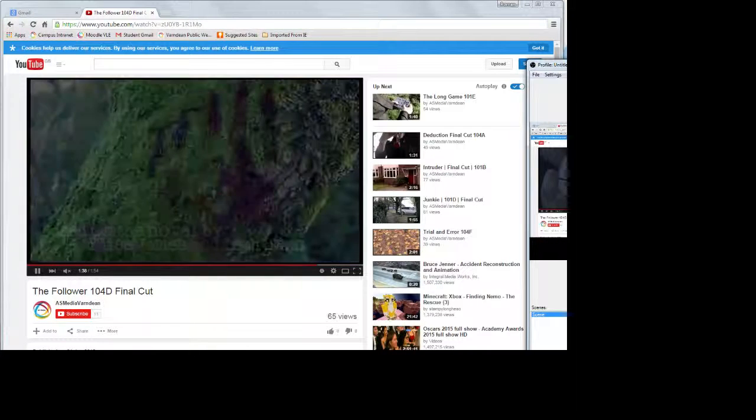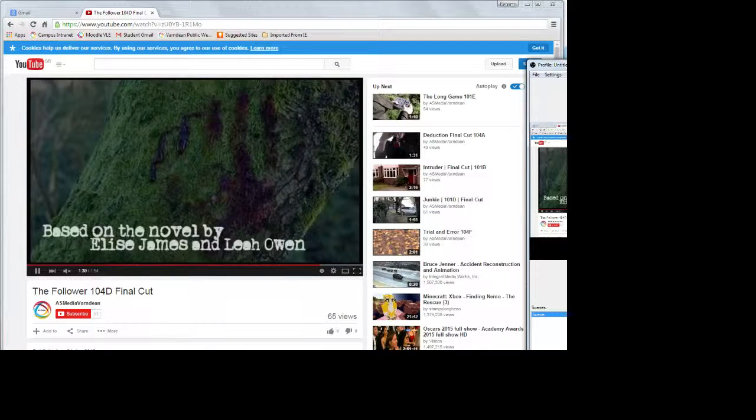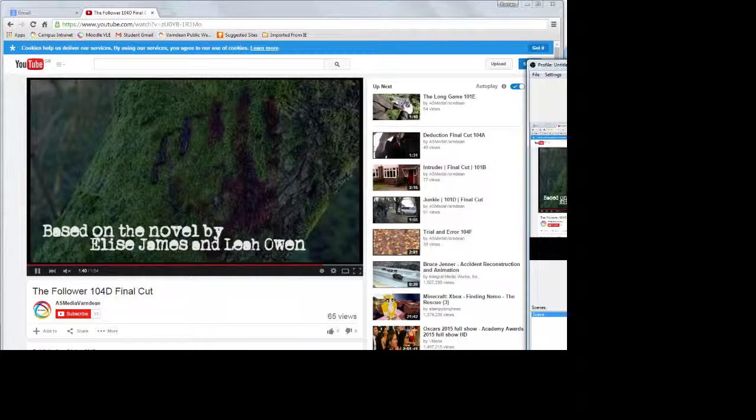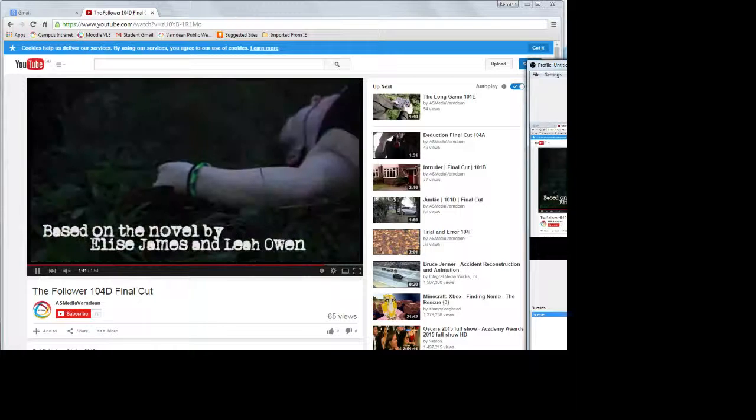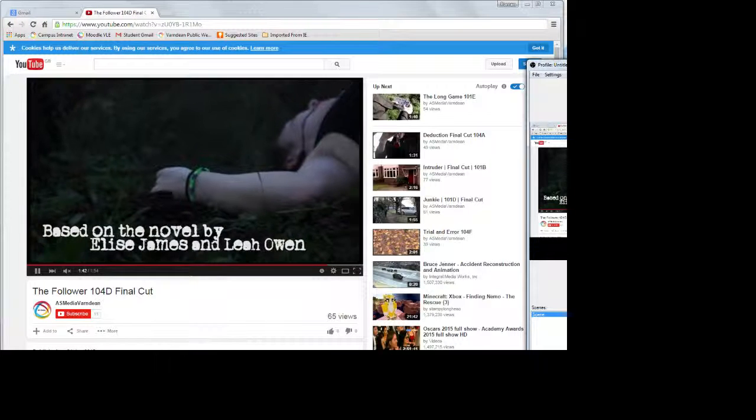The use of Adobe Premiere software on the lighting and colour helped give our film a dark and creepy atmosphere.